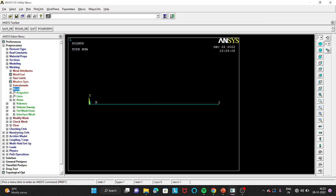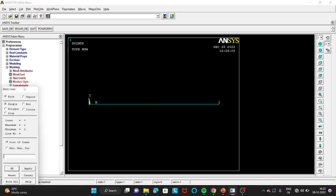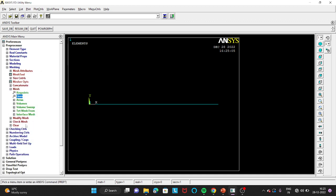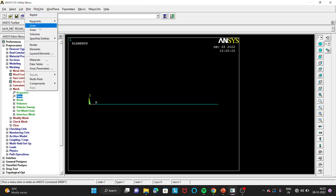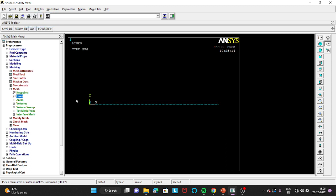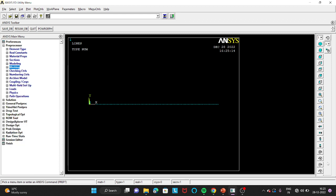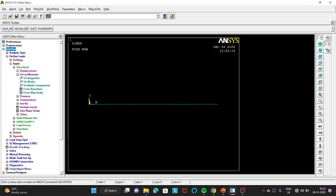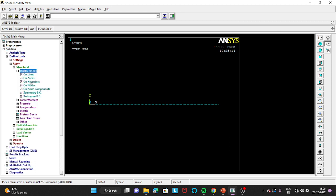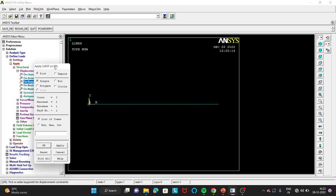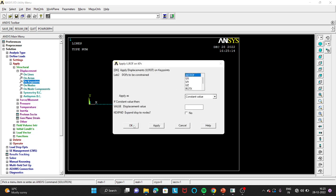Go to Mesh, click on Lines, then Pick All. The meshing is done. To view the mesh go to Plot Lines and you can see the mesh. Now go to Solution, Define Load, Apply, Structural, Displacement, On Key Points. Select the fixed-end key point, click OK, select All DOF and click OK so everything is fixed at that end.